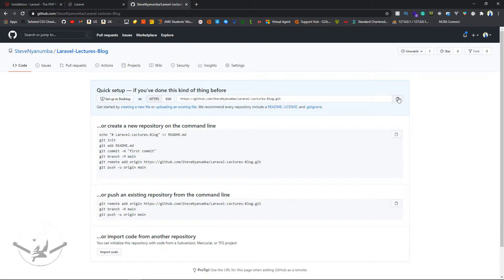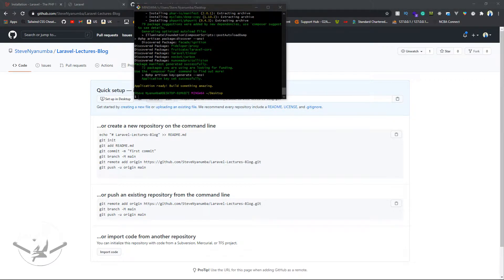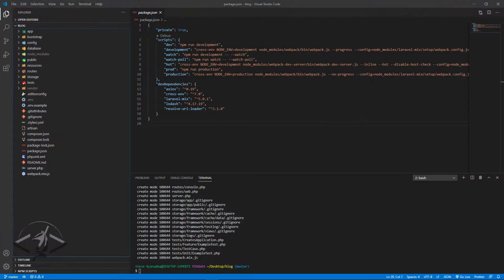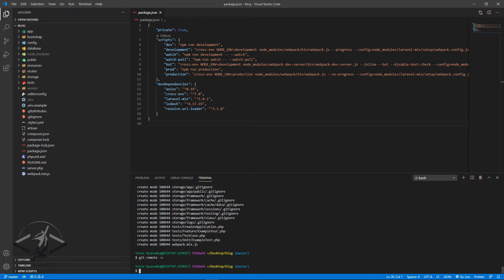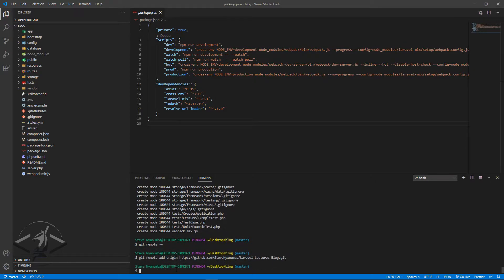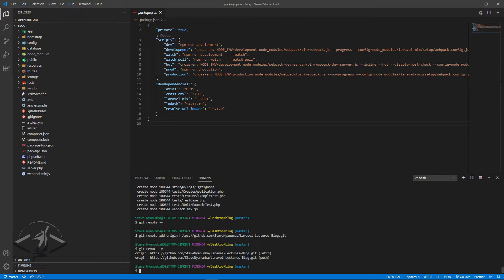After creating the repository, we can see the link — it's an empty remote repository. I'll copy that link and go back into my project. I'll type `git remote -v` to check if we have any existing links. It returns empty, so we don't have any. Now I'll type `git remote add origin` followed by the link and press enter.